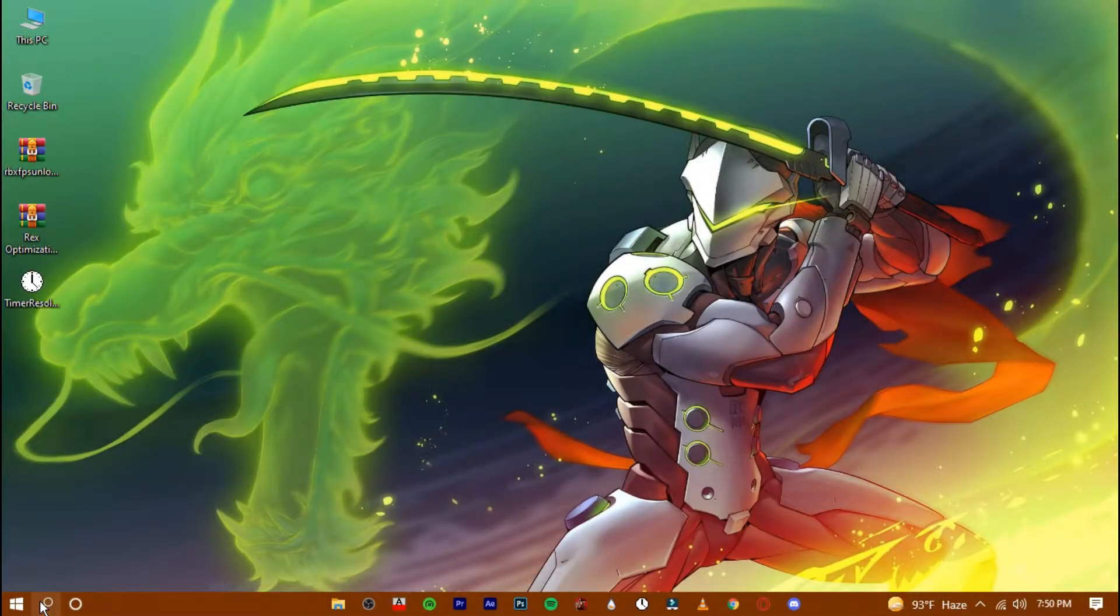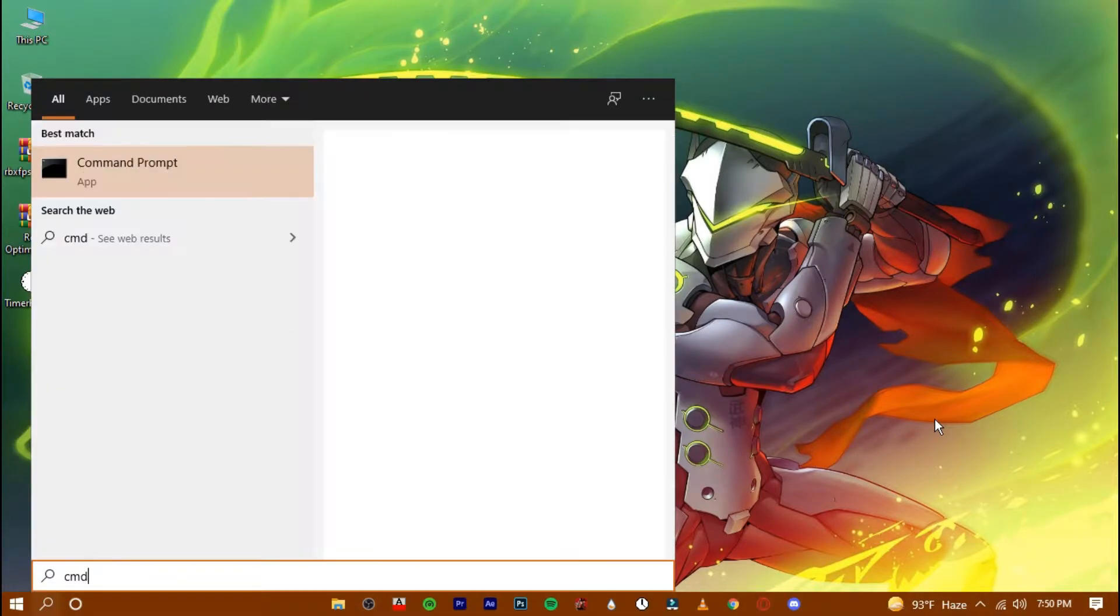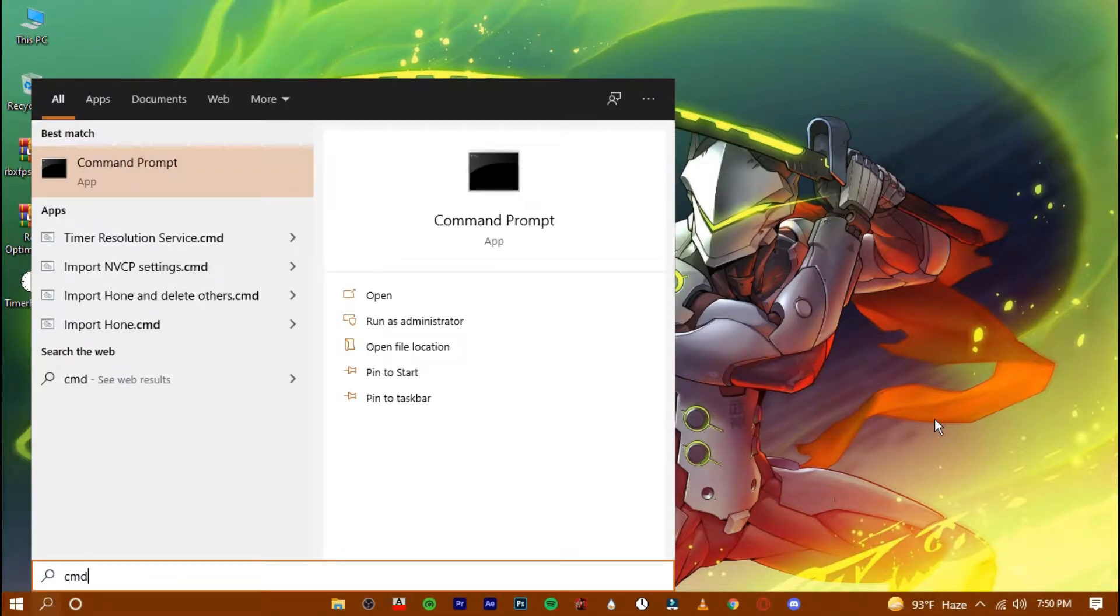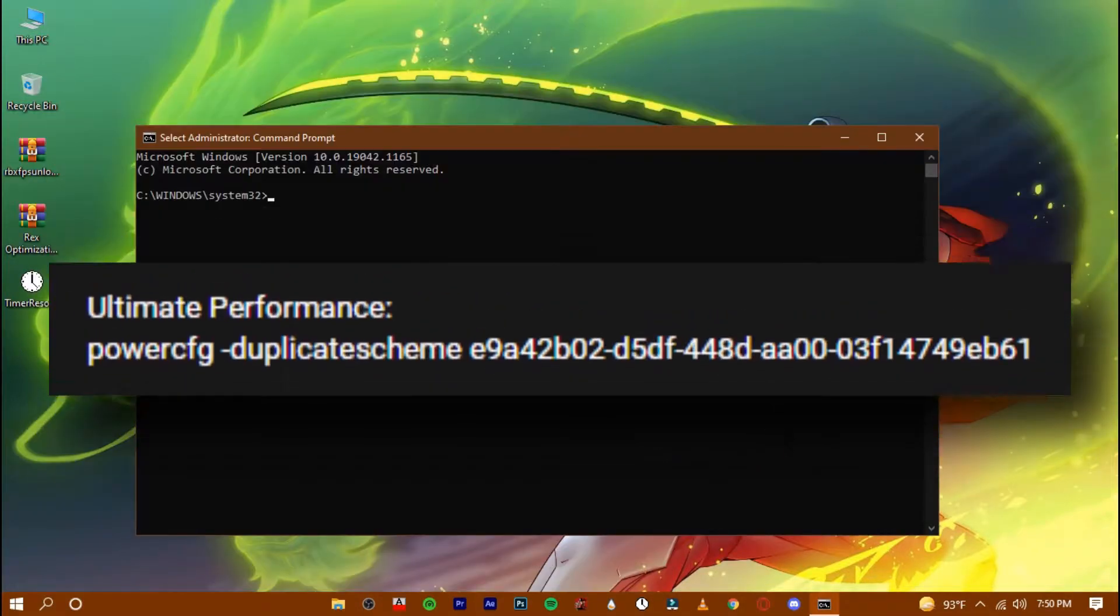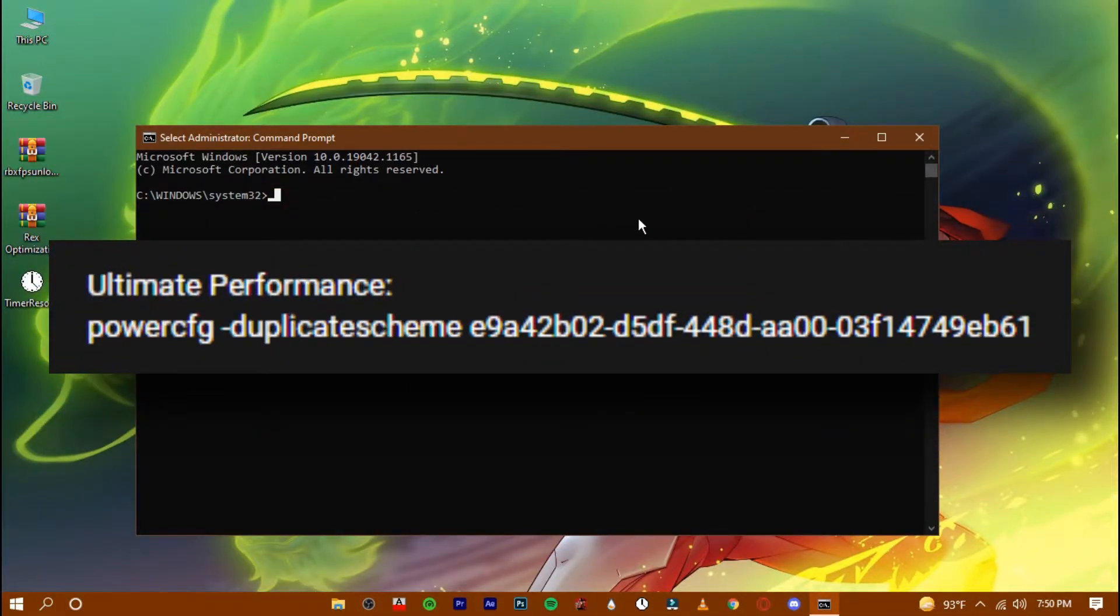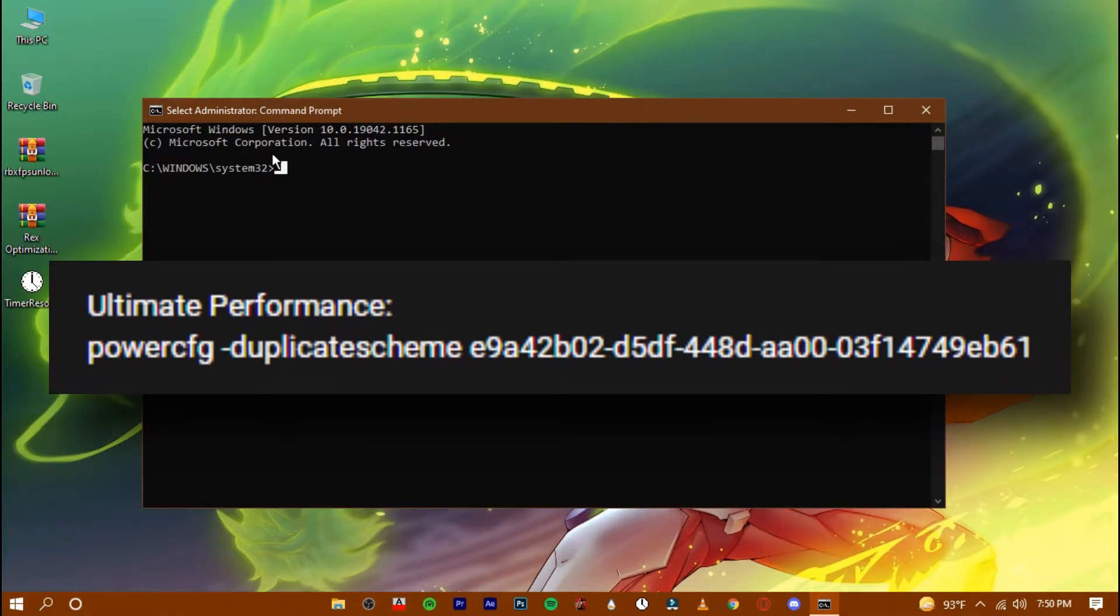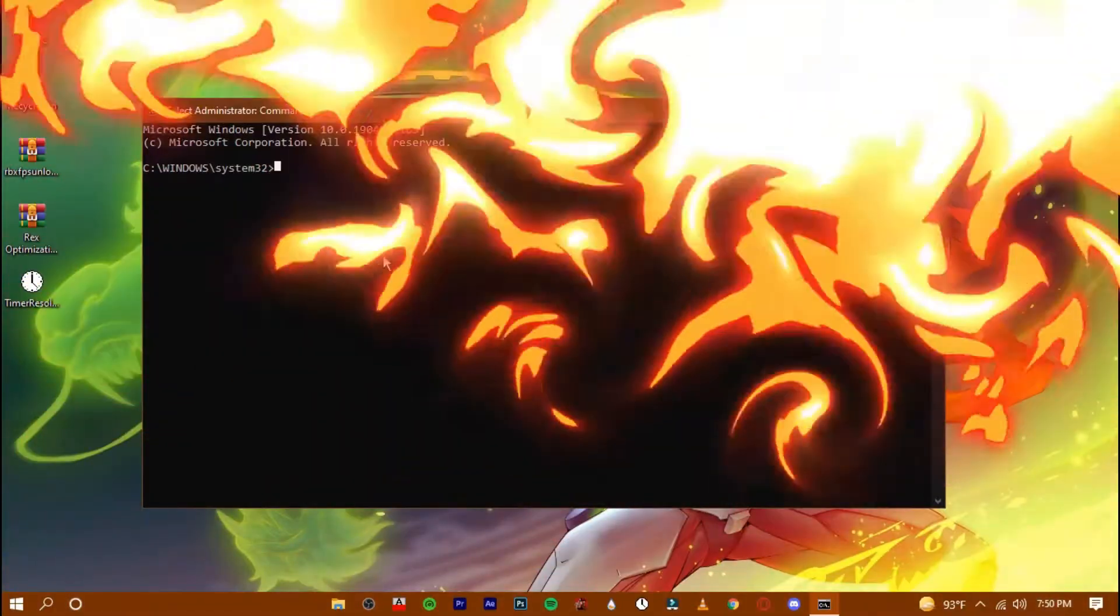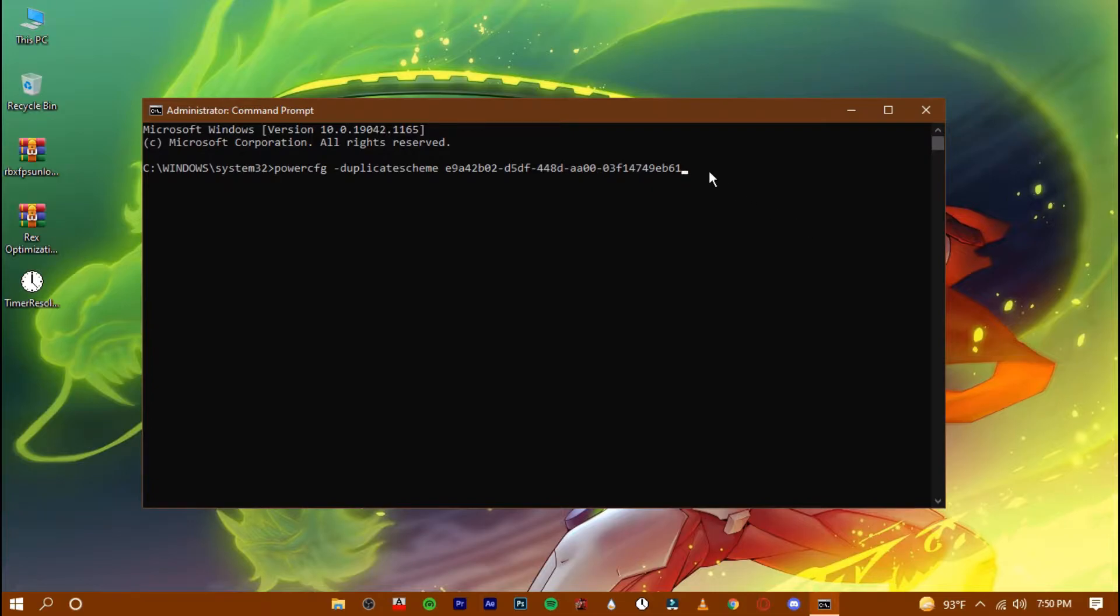Now search for command and run it as an administrator. You will find a CMD code in the description. Copy that code and paste it in here. Hit enter.